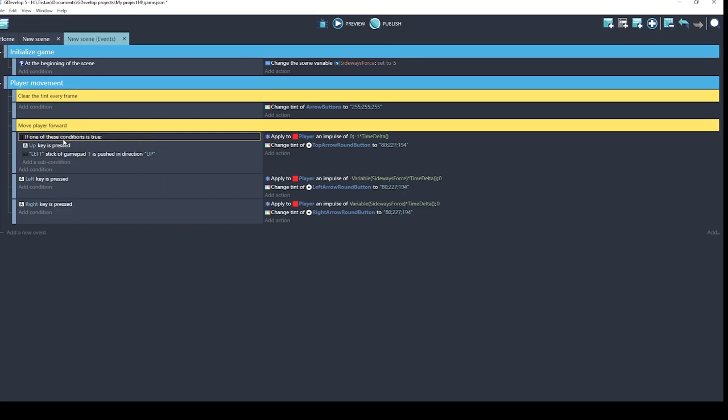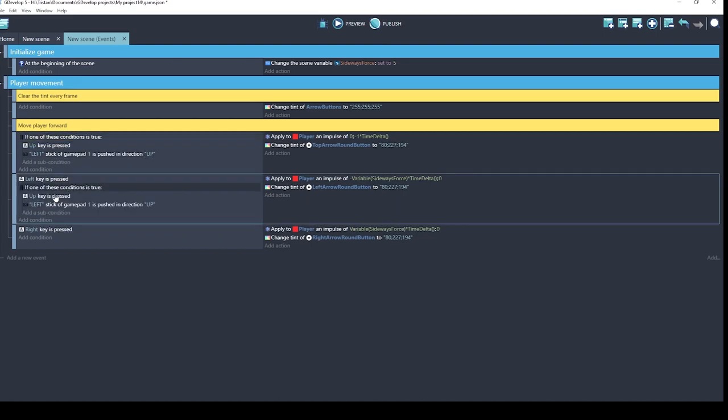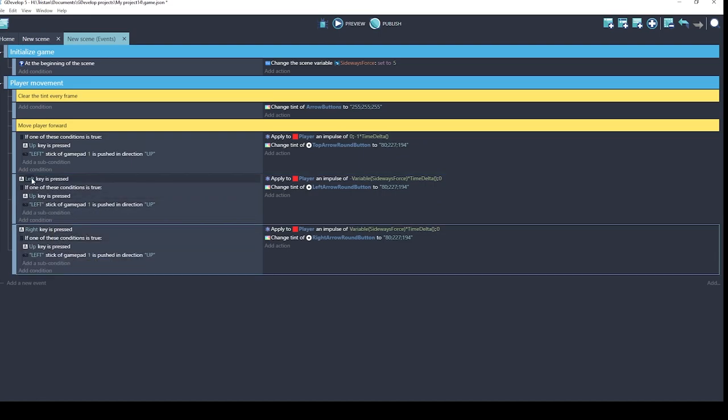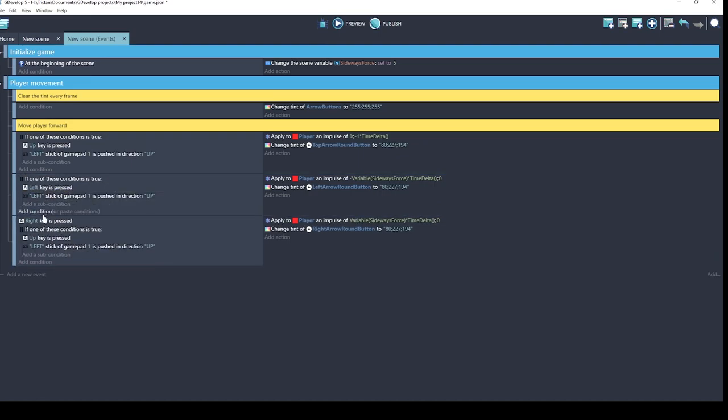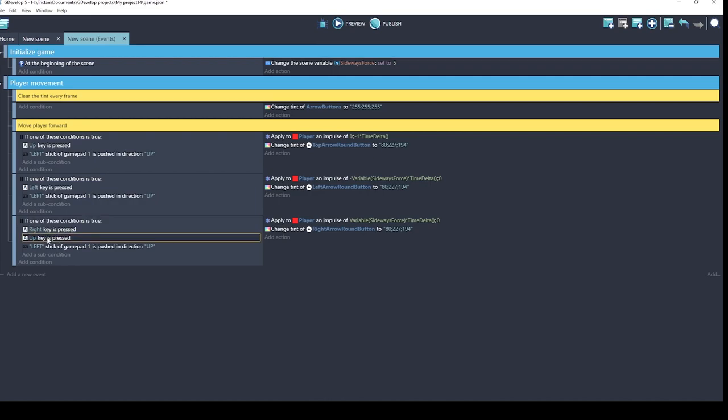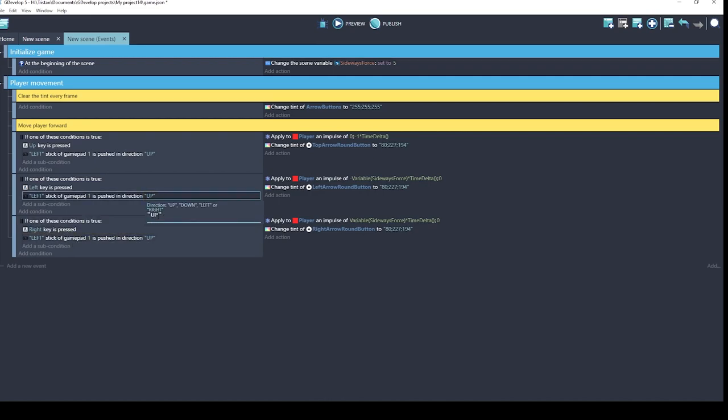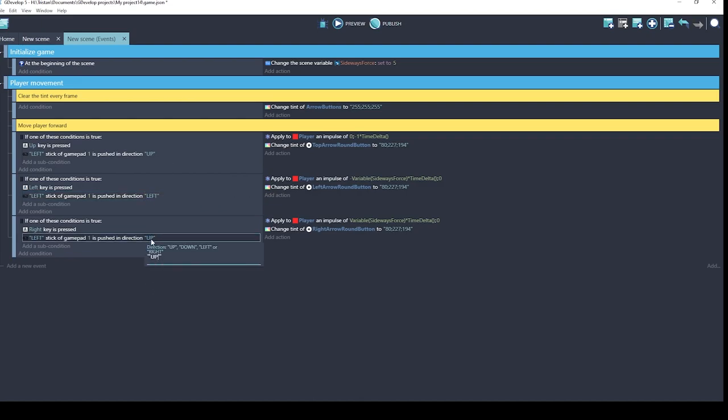Okay, now we've got logic that supports keyboard or gamepad. Let me test it with my gamepad.